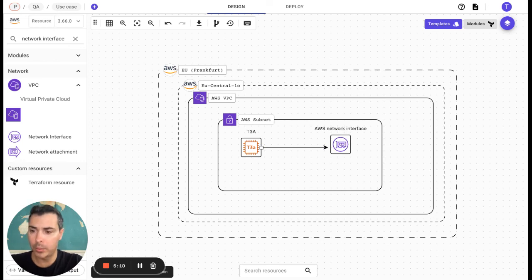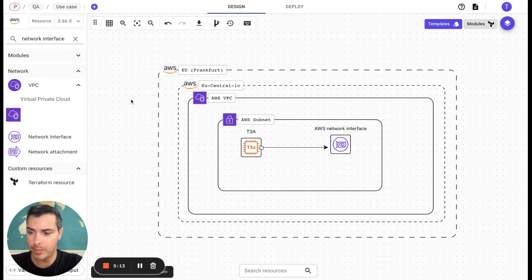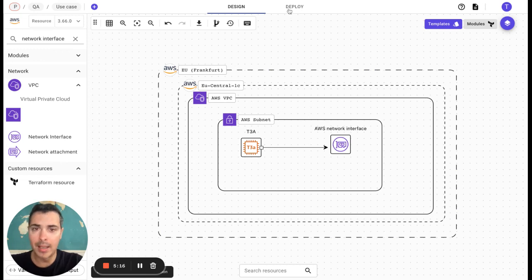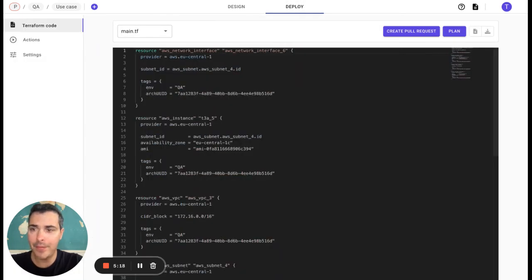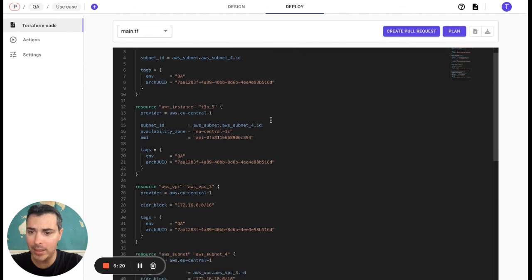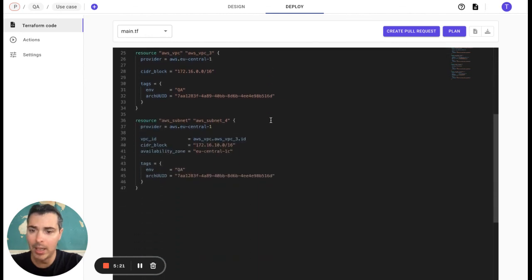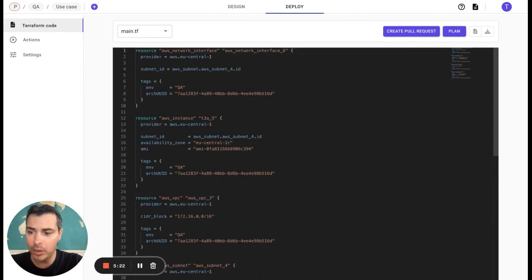What we can see here is that we have built from scratch our architecture. And what is more interesting is that everything we have done in our architecture has been automatically updated in our code.